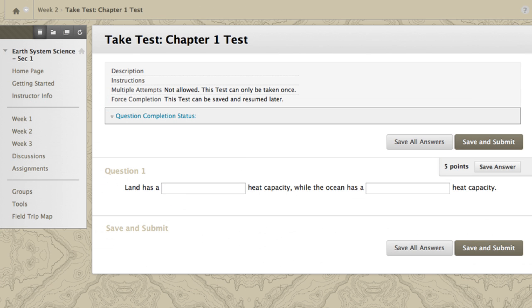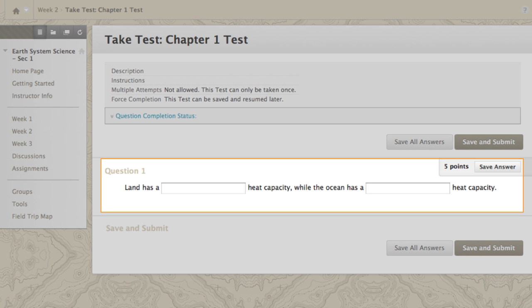When students view the question, they see text boxes in the locations of the variables.